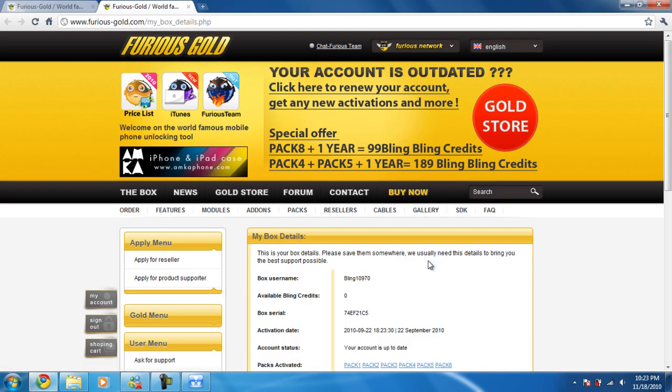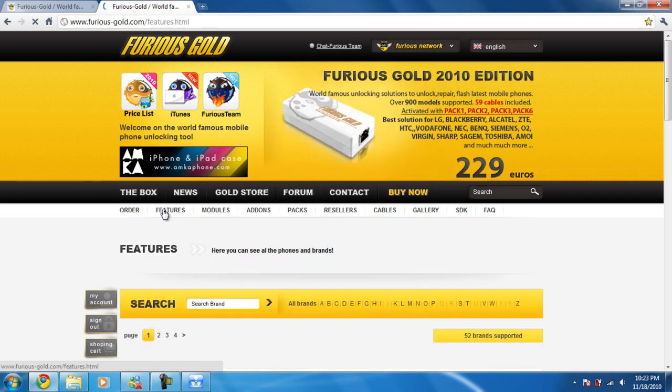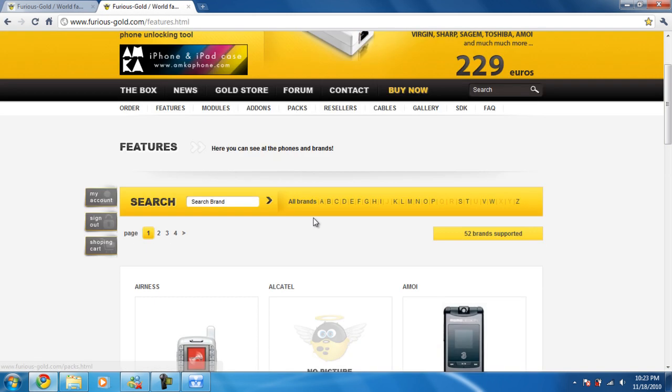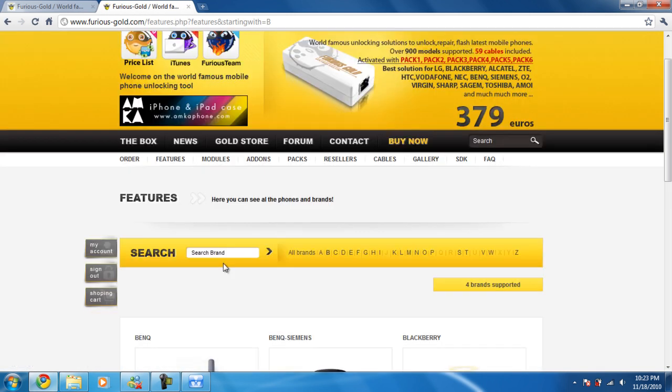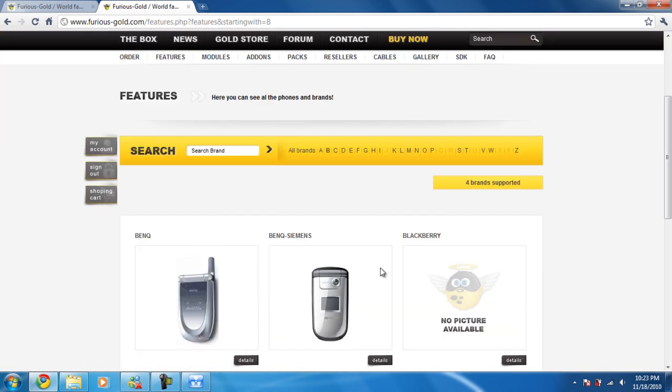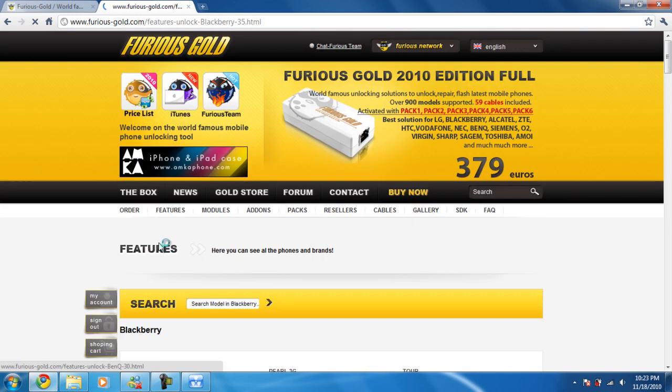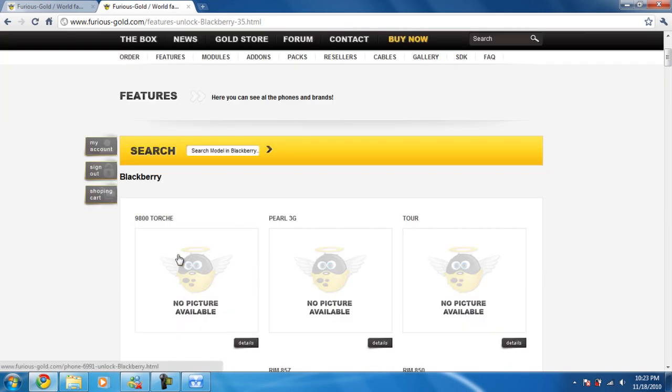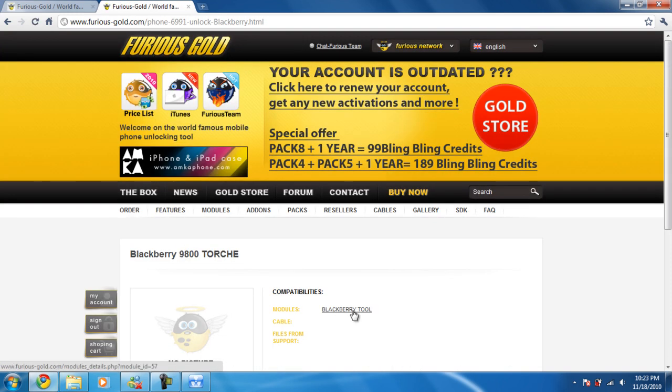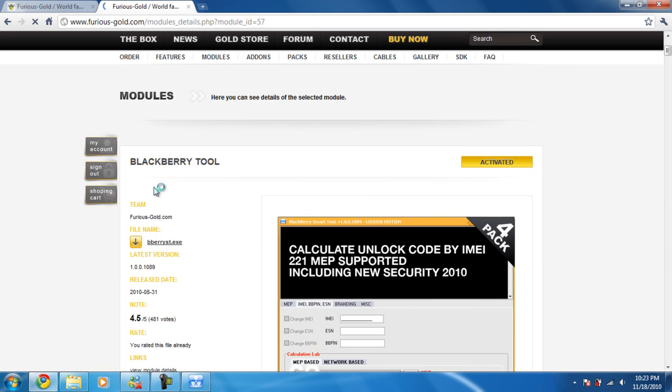This will log you on to your account for Furious Gold and from there you can simply go to the tool you wanted to download. So let's say Blackberry, the brand new Torch 9800 and Blackberry tool, and you're able to download it.